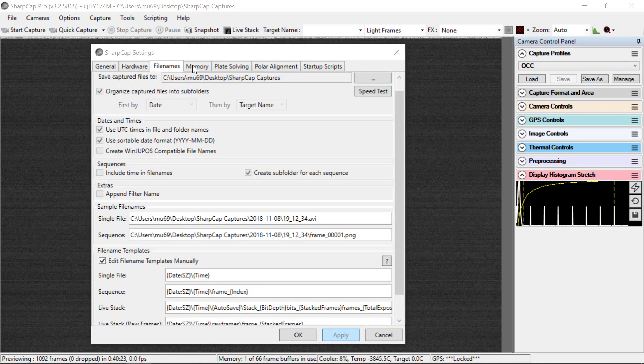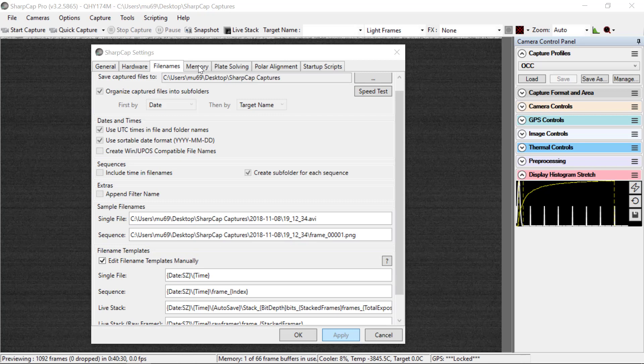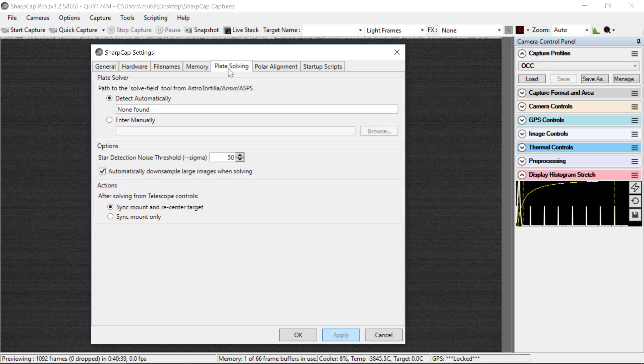The last four tabs are not particularly interesting, but I'll run through them so that you can see what's generally there. Memory, we use classic mode. And plate solving, we don't really use this, but here are the detect automatically, but there's nothing, we don't have that software.